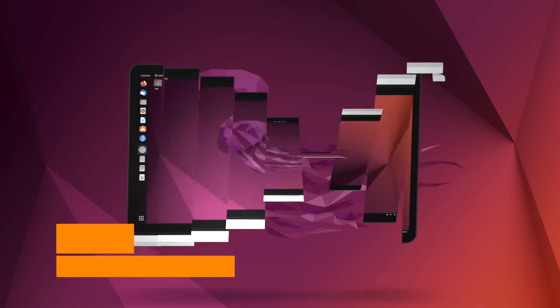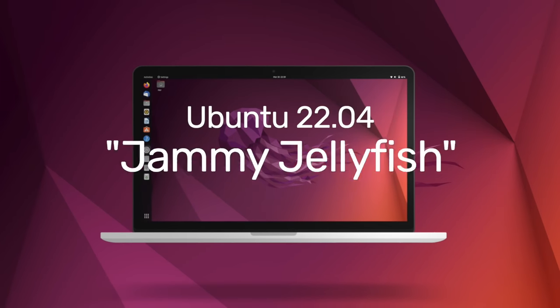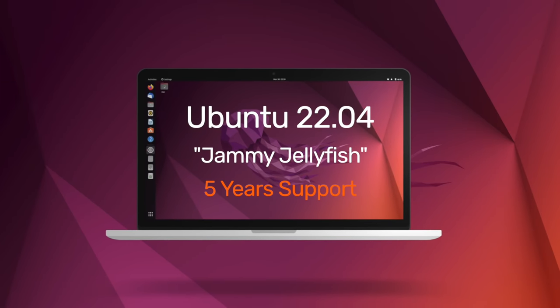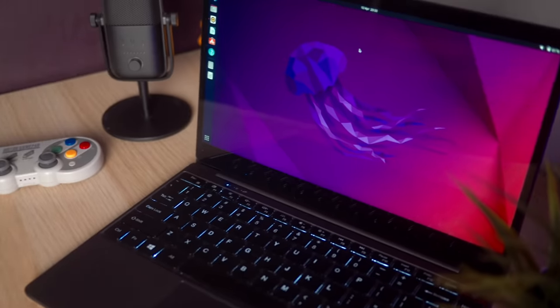Ubuntu 22.04 LTS is the latest long-term support release of Ubuntu, backed by five years of ongoing updates. But what are the best new features, the biggest improvements, and is it worth installing or upgrading to? Well folks, let's find out.